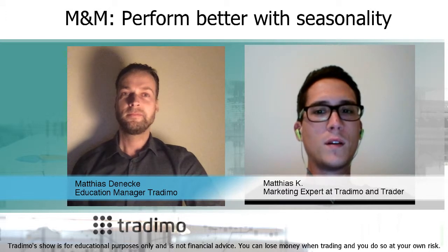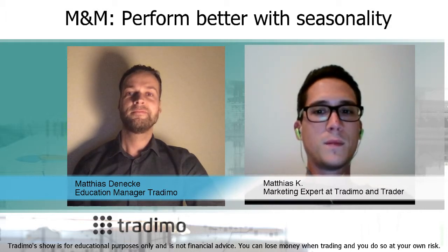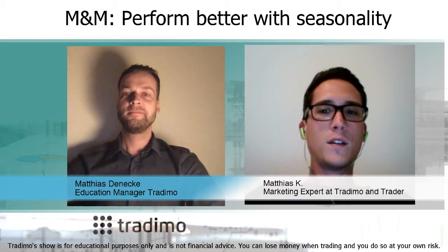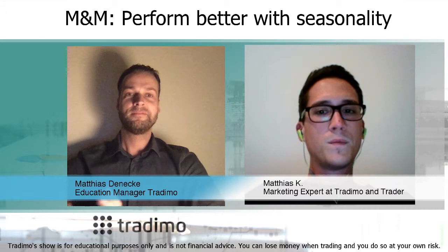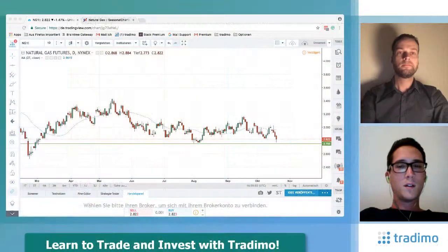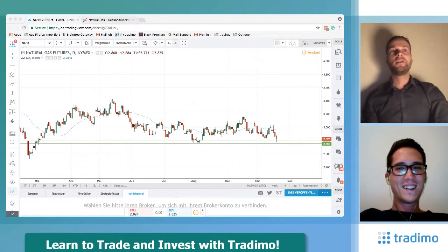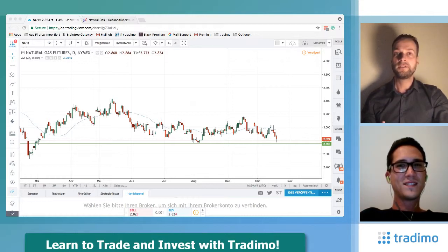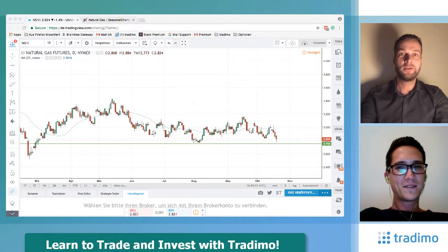For indices there is a long bias existing anyway, because the long-term direction of indices is just long. There is one exception — the year-end rally. Another explanation is that commodities have a very clear season for harvest and a season for putting seeds into the earth, which explains why seasonality works much better there.